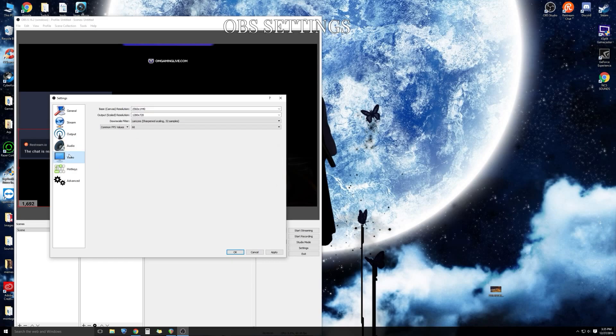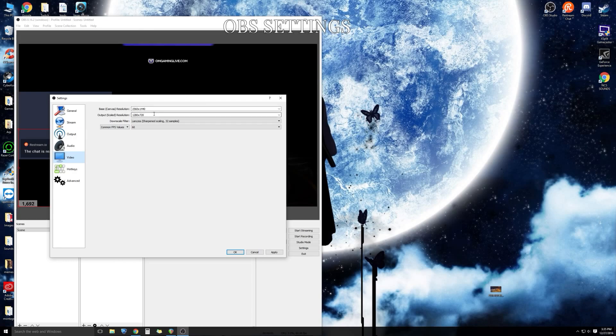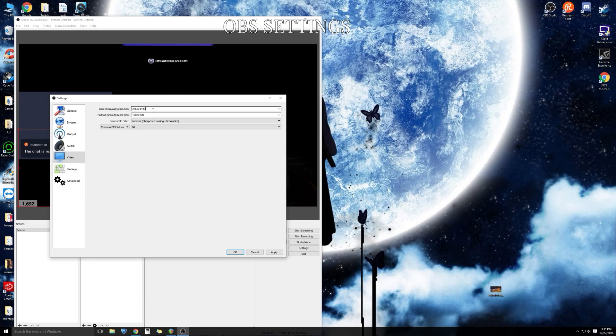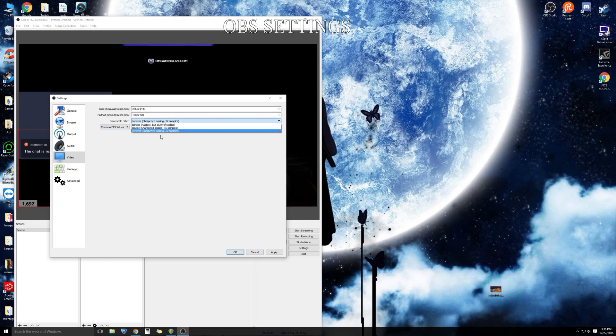Now video setting is very important. We're going to use this portion of OBS to outscale properly and correctly. Keep your base resolution the same resolution you have set on for your monitor. I have it on 1440 so we're keeping it at 1440 and we're going to outscale it to 720 and our GPU isn't going to have to do too much. Keep your downscale filter to 32 samples, sharpened scaling. This is going to give you that fluent stream experience.